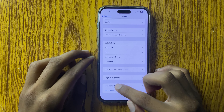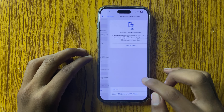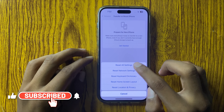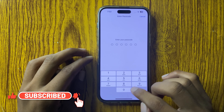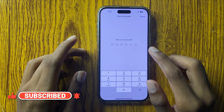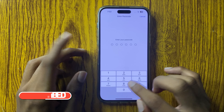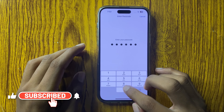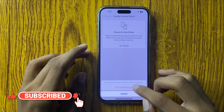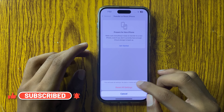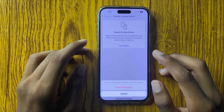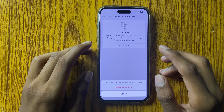First of all, open Settings and go to General. Here you can see the option Software Update — click on it and check if your software is up to date. If it is not updated to the latest version, then update it. After updating, check that your internet connection is working properly.